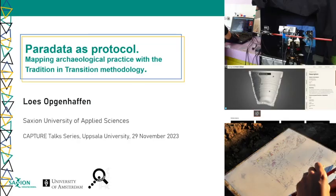I'm happy to share my thoughts on current practices, especially on creation of data and paradata and how to deal with this.